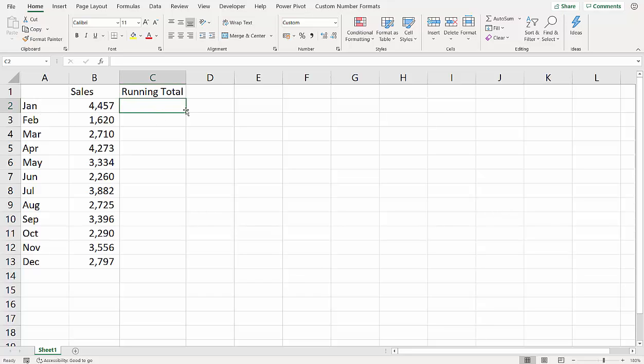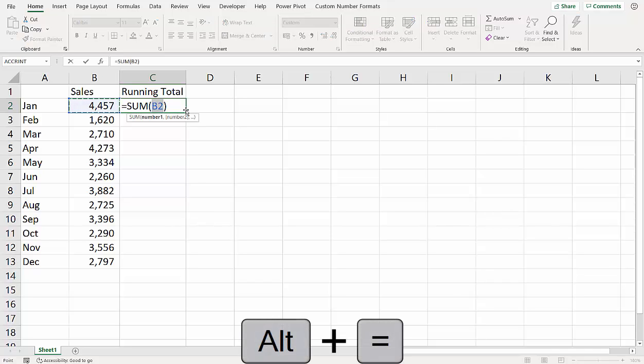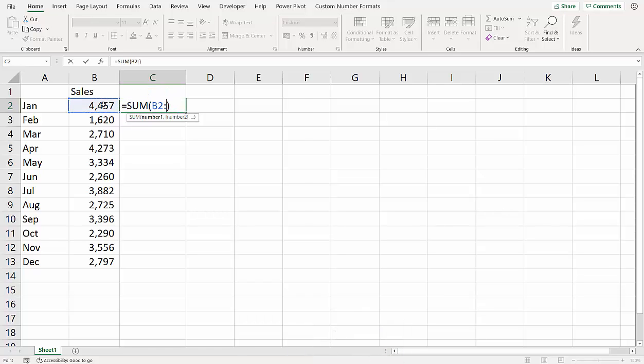So we start off by using the SUM function. Shortcut key for that is ALT equals, and essentially what we want to do is to add up a range initially containing one cell.